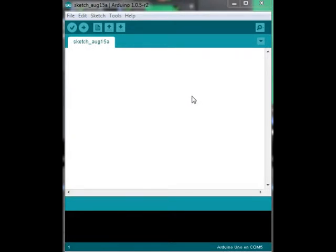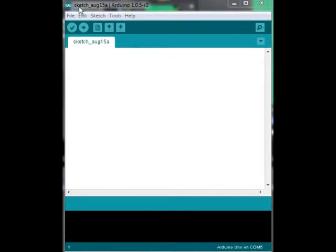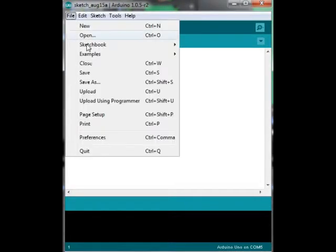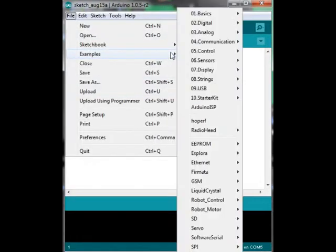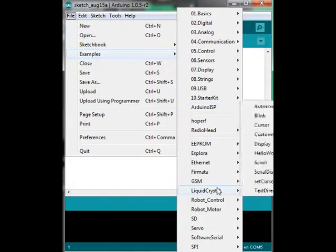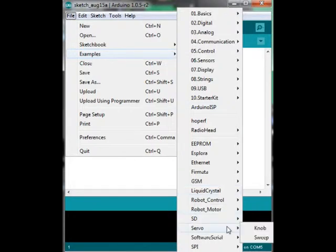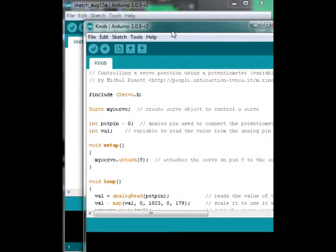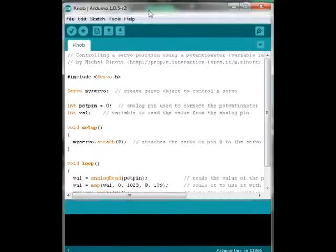Hello guys, today we're going to have a look at making a servo tester using an Arduino. The first thing we need to do is open our Arduino IDE and go to File, down to Examples, down to Servo. There is one called Knob and we're going to use that.